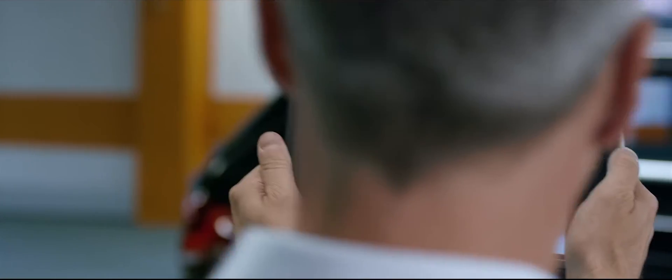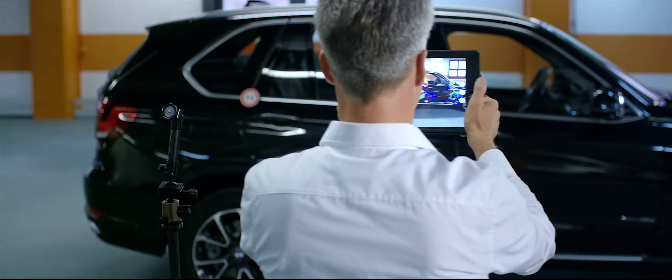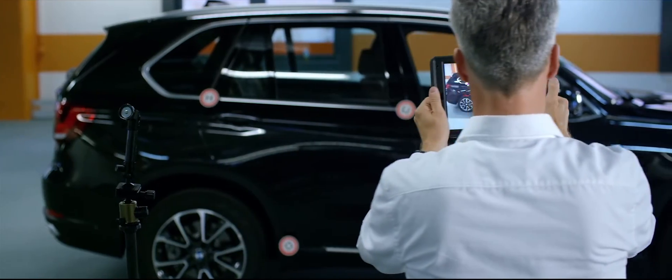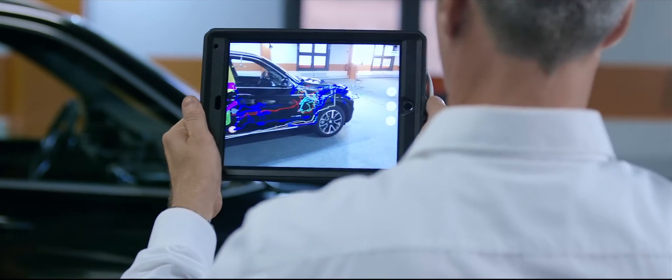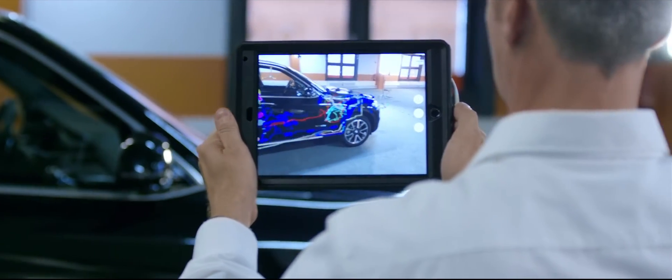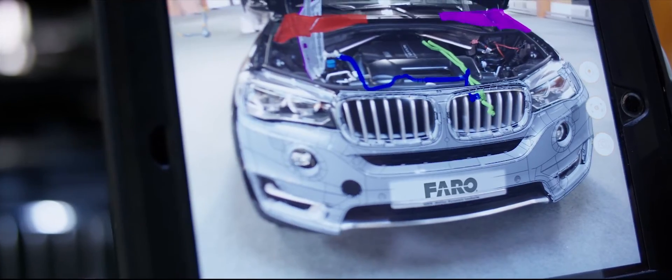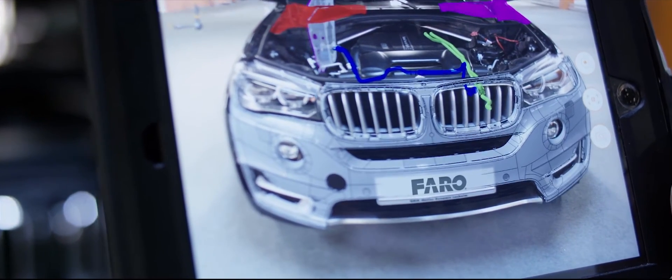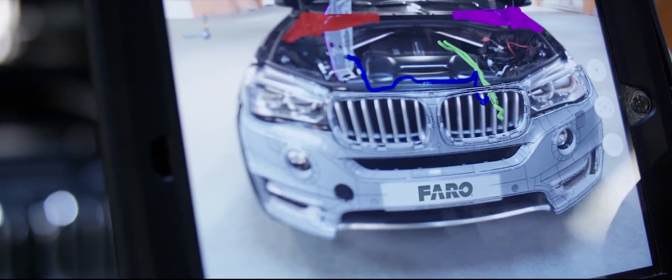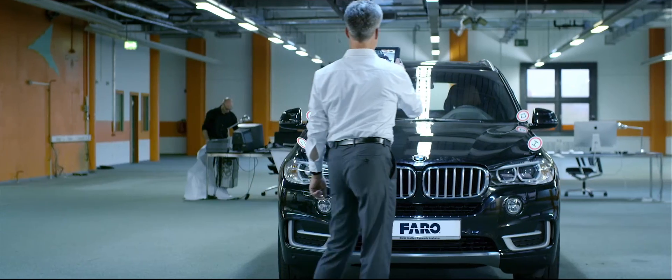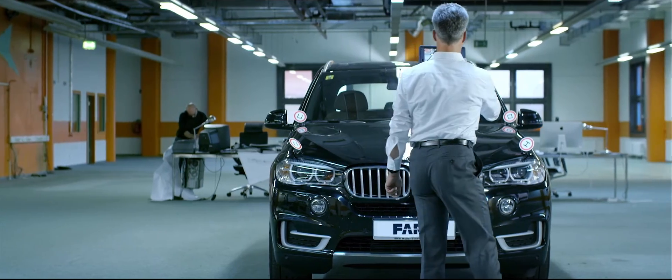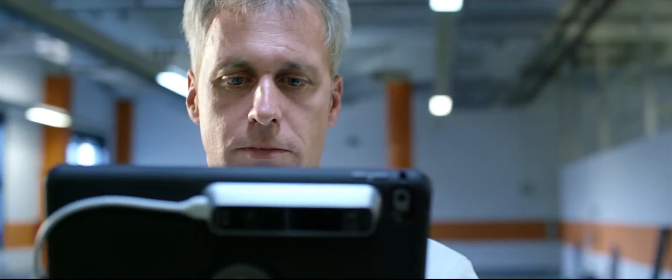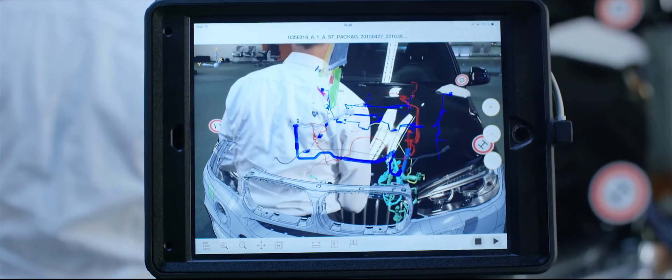High graphics performance combined with the integration of a camera system allows the digital description of the products connected to reality. The overlay happens markerless in real time. The as-is situation can be compared with the target situation. Differences are obvious immediately.